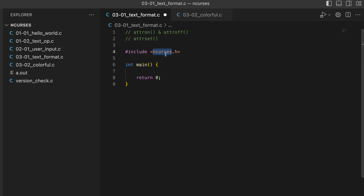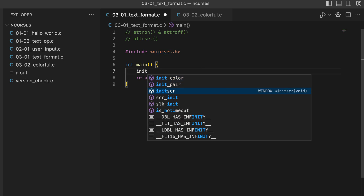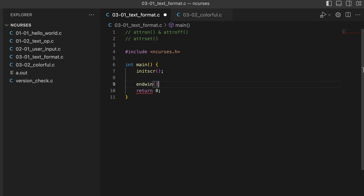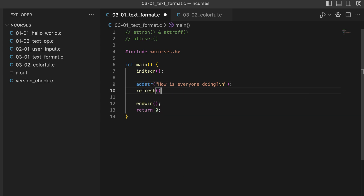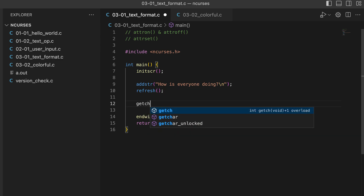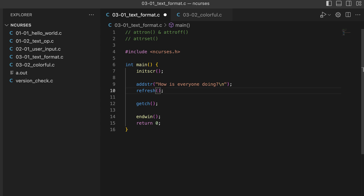We have our ncurses header file and main function. Let me initiate the ncurses session — and there goes our ncurses session. Now I'll write my program here. I want to print something in the terminal: "How is everyone doing" with a newline. We need to call `refresh` so we can get text to the standard screen, and the `getch` blocking statement so we can actually see the output.